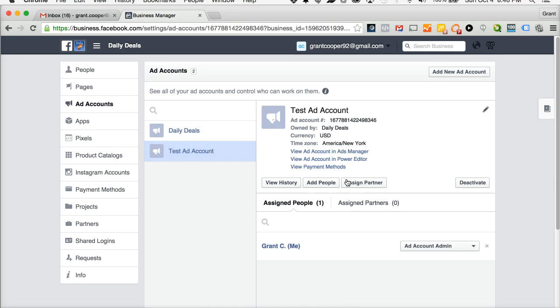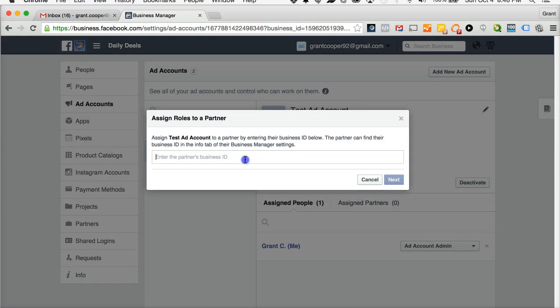You're going to go to assign partner, select assign partner and it will say assign test ad account to partner by entering their business ID below. The partner can find their business ID in the info tab of their business manager settings.